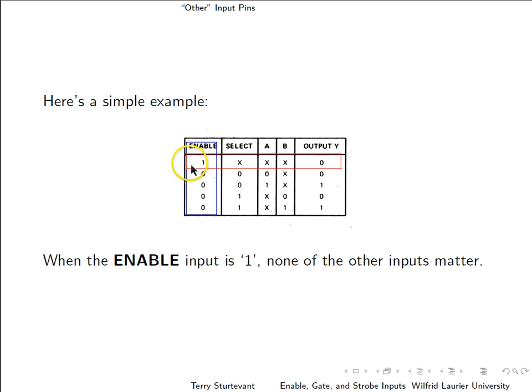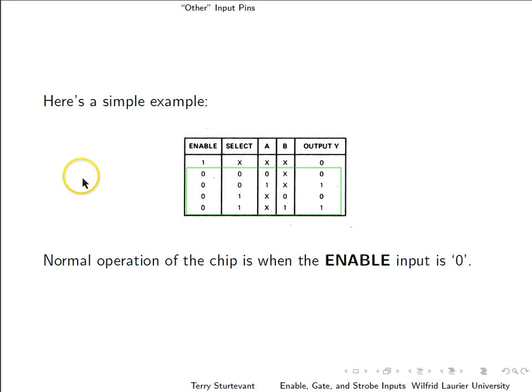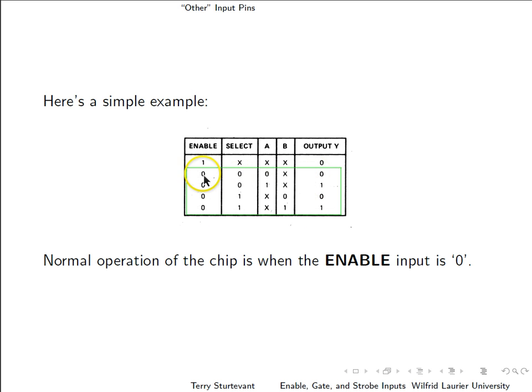So when this enable input is one, none of the other inputs matter. That means that normal operation of the chip is what you get when enable is zero. So for normal operation, you would want to tie the enable pin low.